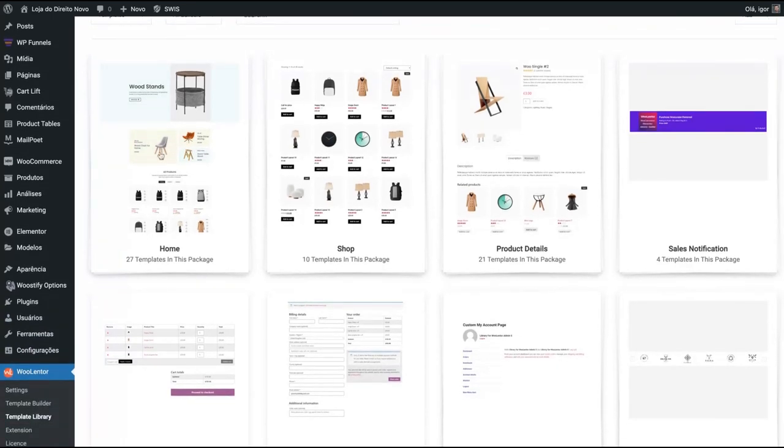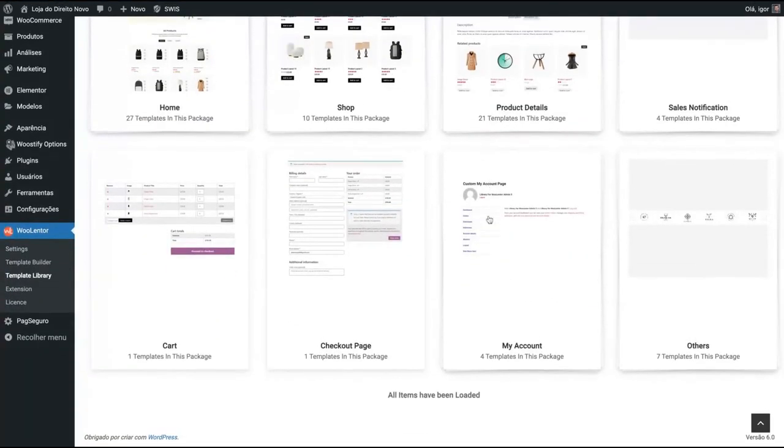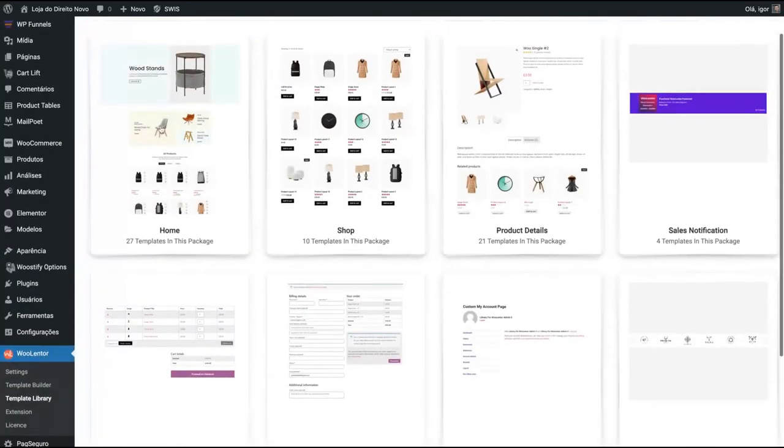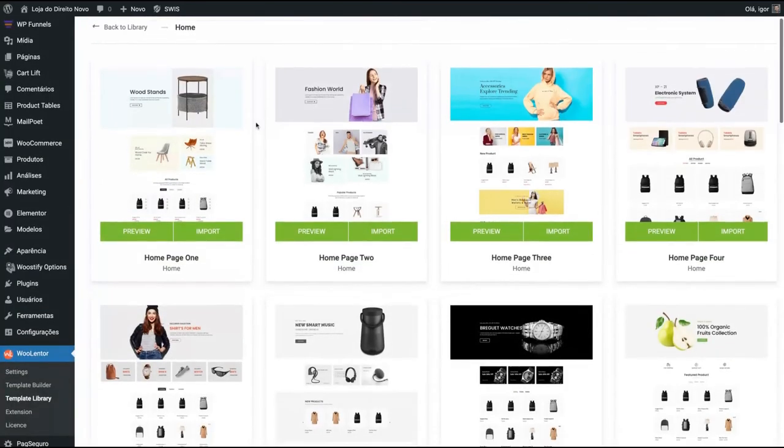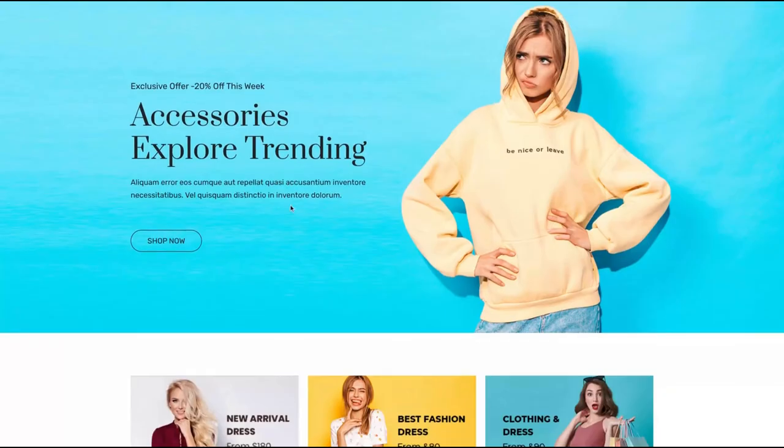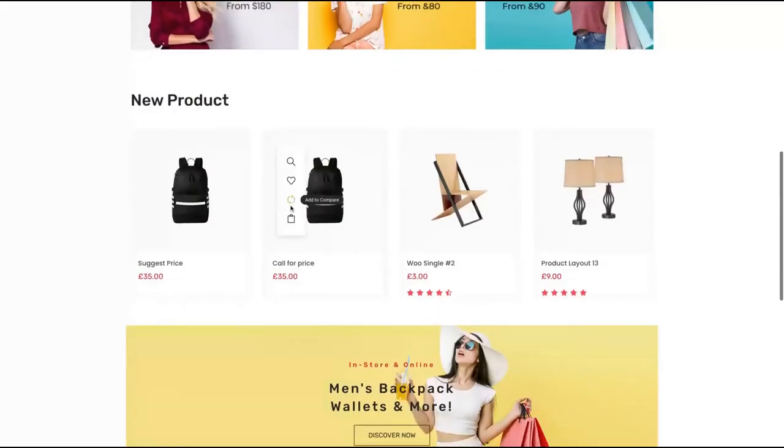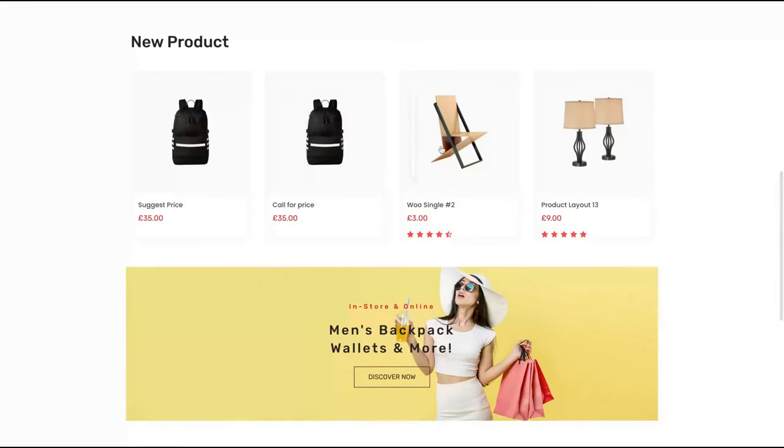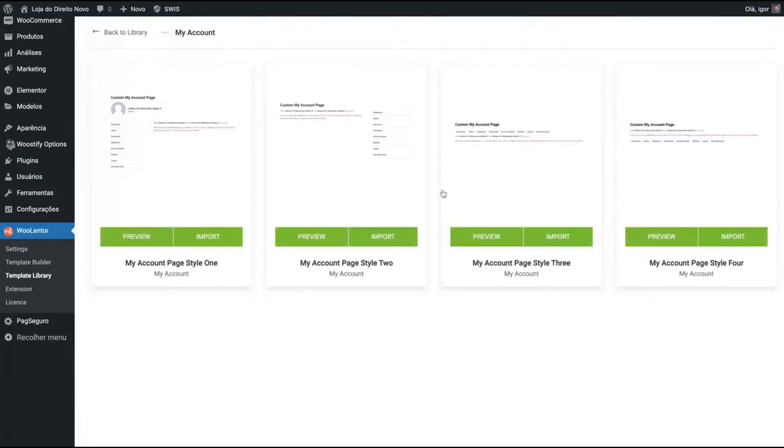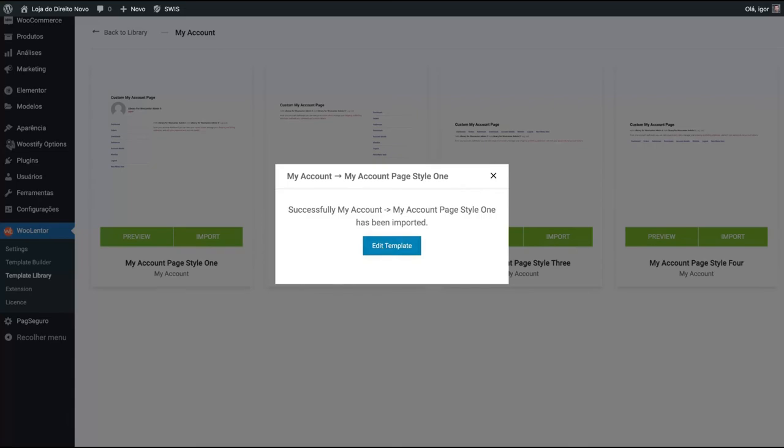As you can see, they have different templates for home, different templates for shop, product details, sales notification, custom my account page, checkout page as well. Let's check out on home. Let's preview some templates. I think this one's pretty cool. That's a template example. It's pretty fast. Let's check out the my account page. If you like, for instance, the my account page style one, you can just import it, import your library. And clicking here, you can edit the template.